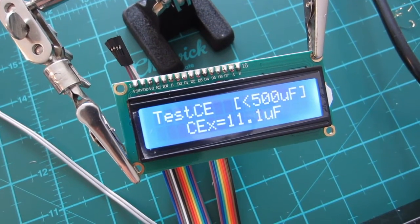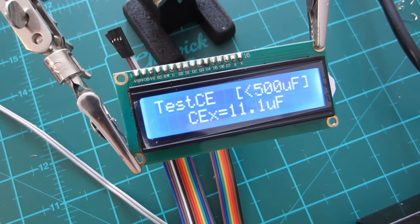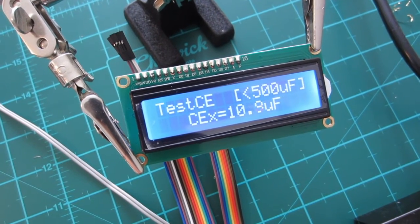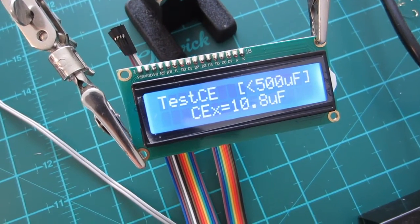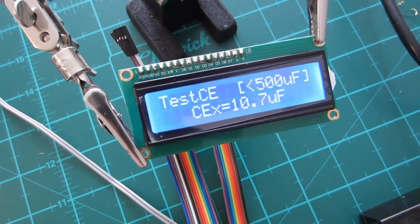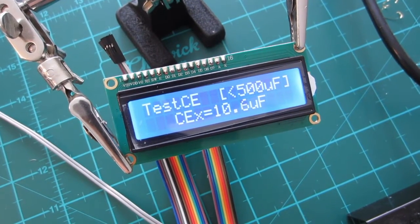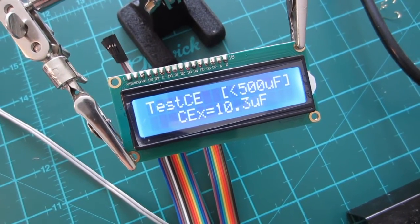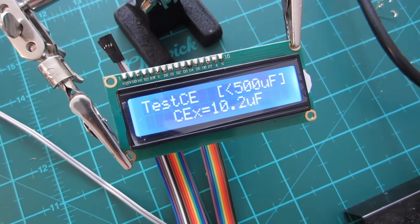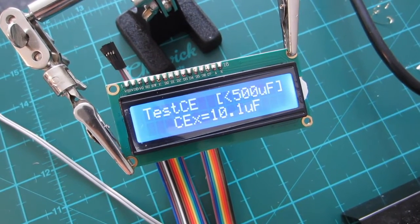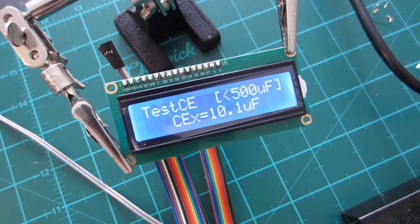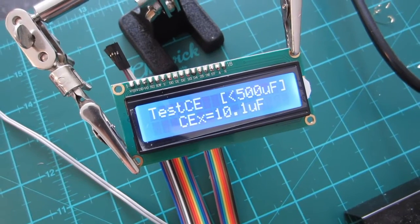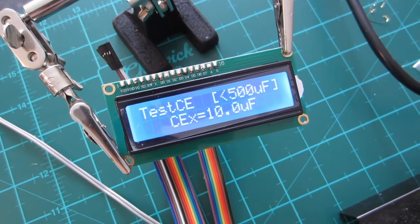Okay, I'm turning it. It's definitely working. It's supposed to be 10 microfarad. Turning it, I'm turning it. Okay. And there. So, that is roughly calibrated.